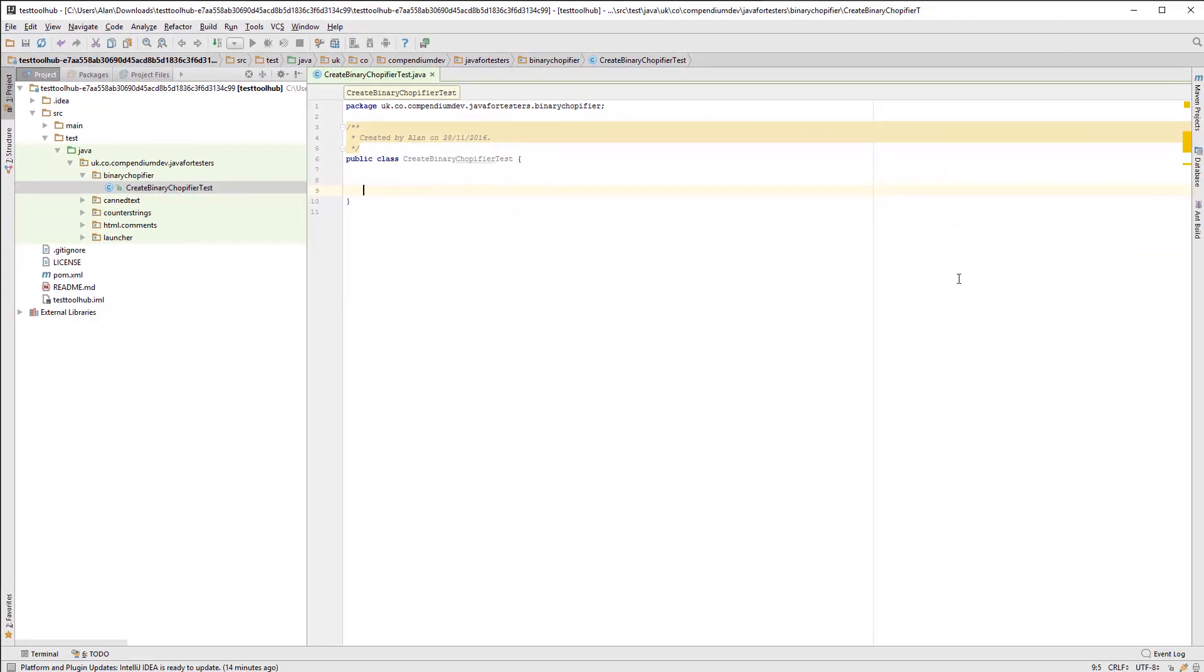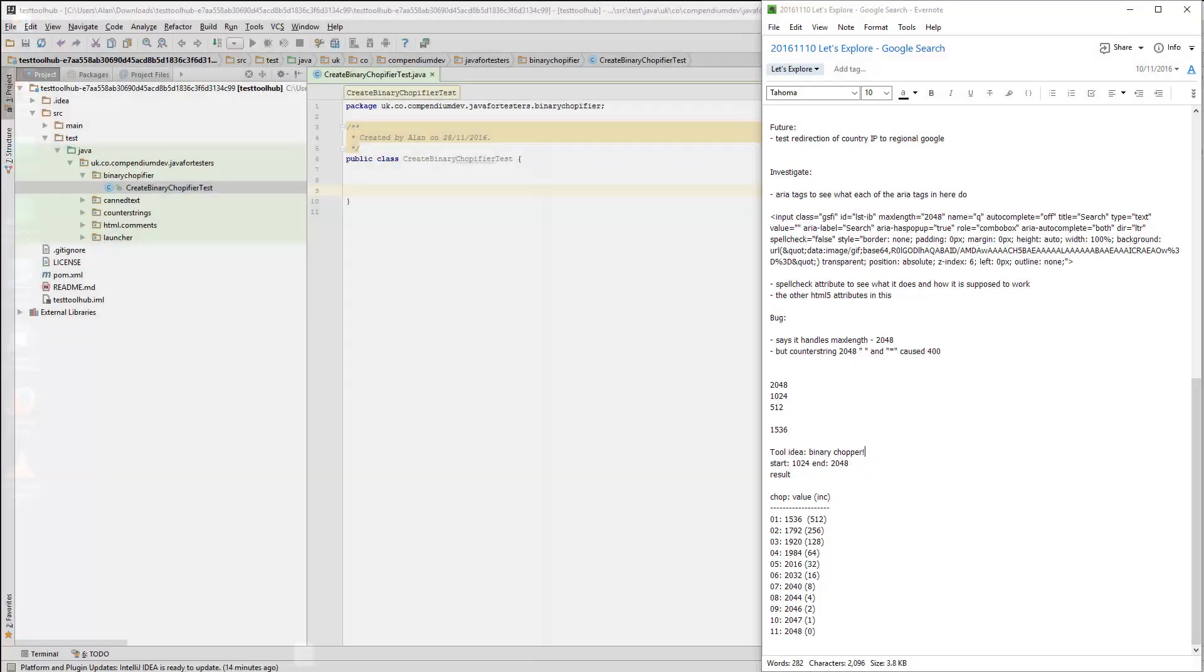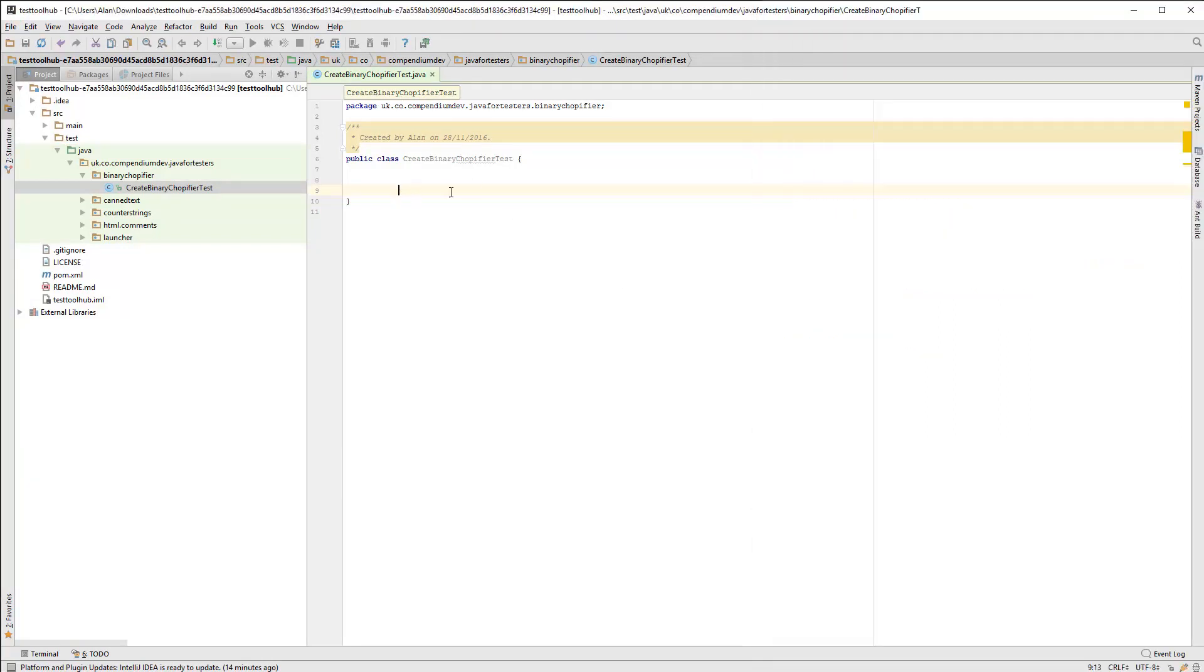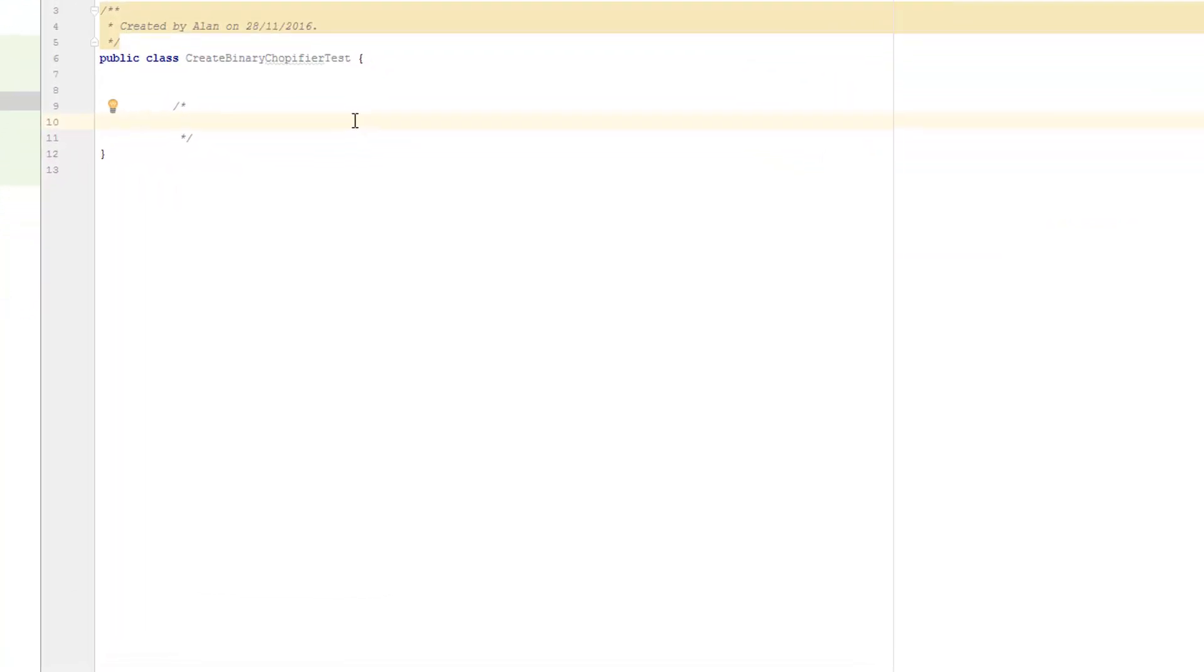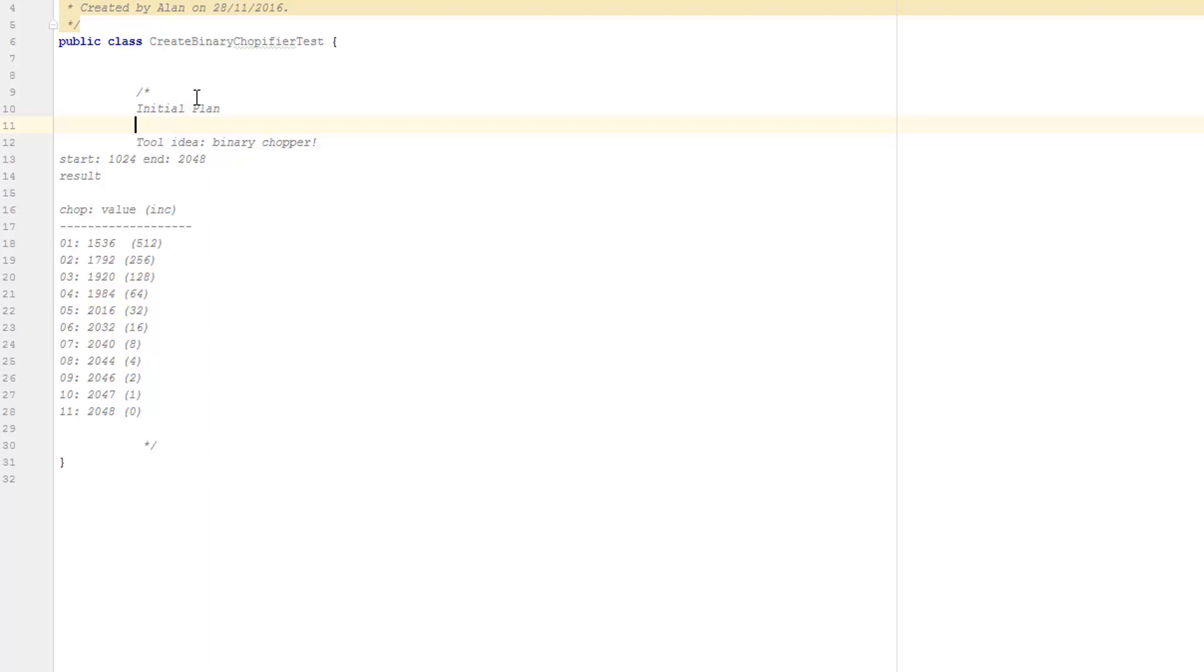And the first thing I'm going to do is copy in my notes, my plan, essentially what I'm going to do to build this. I'm not going to format this. I'm just going to copy this in as a comment. So I've got this available for reference as I write the code. So these are my initial ideas, my initial plan.